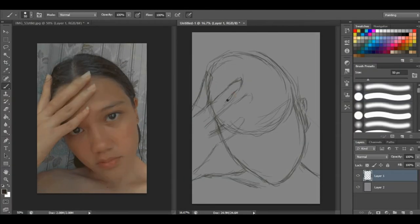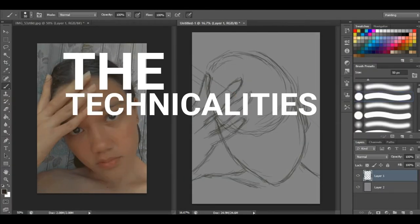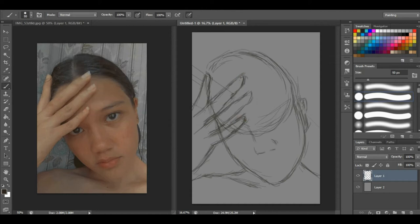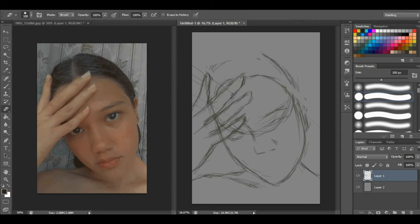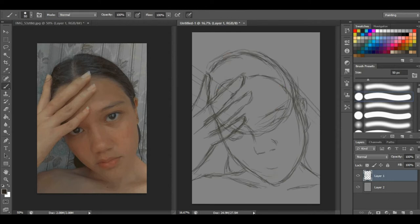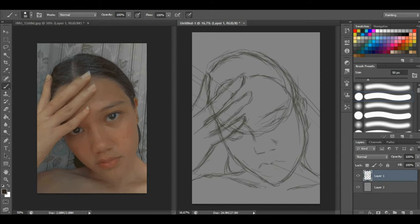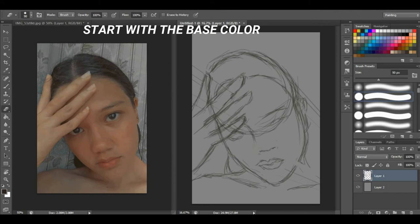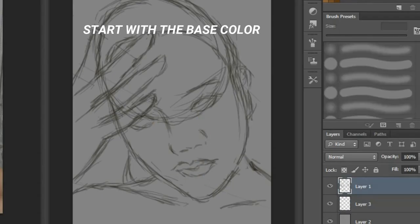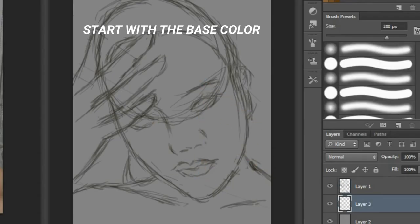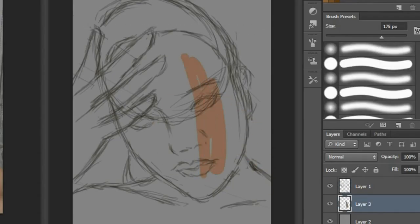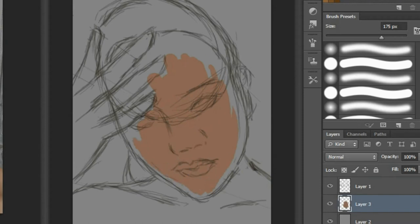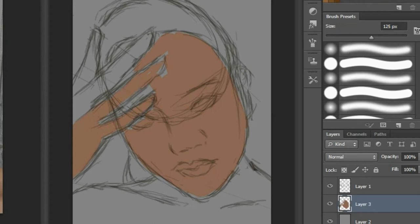Now let's go to the technicalities. What I do after the line art—after I'm satisfied with the basic shapes and I've decided that I got the general look of the reference—I start with a base color. In choosing the base color, you just choose a plain color and use hard round brush before you add the shading, highlights, contour, and everything.